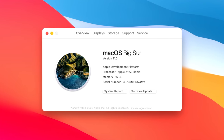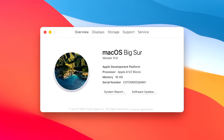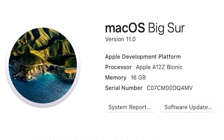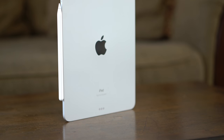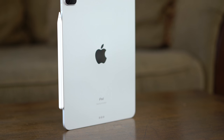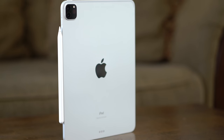In fact, Apple's entire macOS presentation was run on a Mac using Apple's A12Z processor, which is the same one that comes in the 2020 iPad Pro.